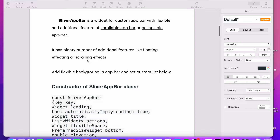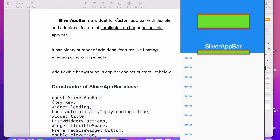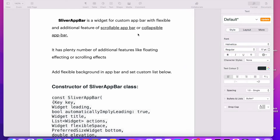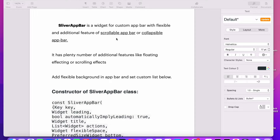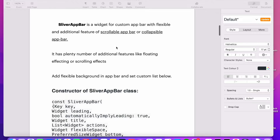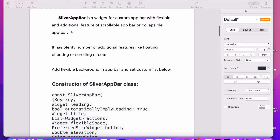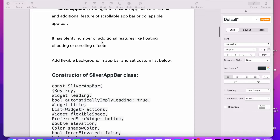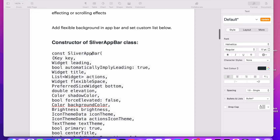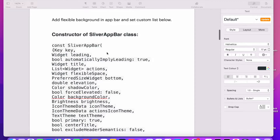First of all, what is SliverAppBar? SliverAppBar is a widget for a custom app bar. With that custom app bar you have flexible and additional features for a scrolling app bar or collapsible app bar. You can control the scroll feature and also add the collapsible app bar feature with the help of SliverAppBar.